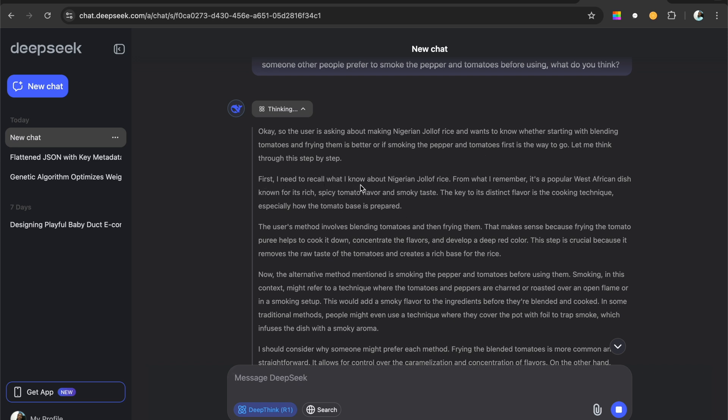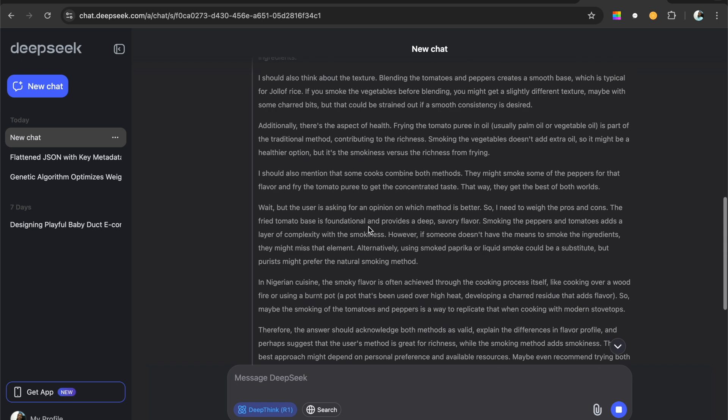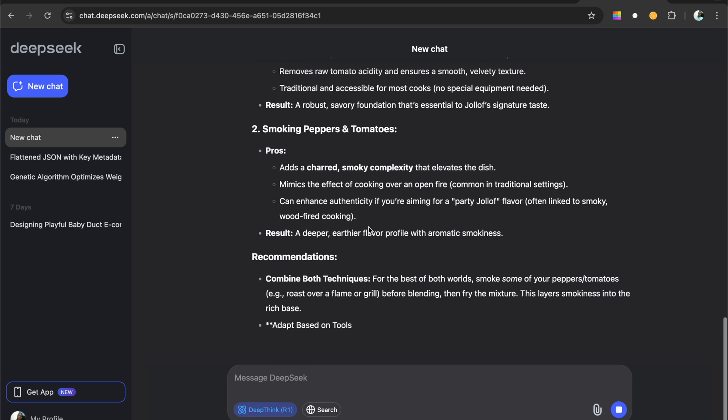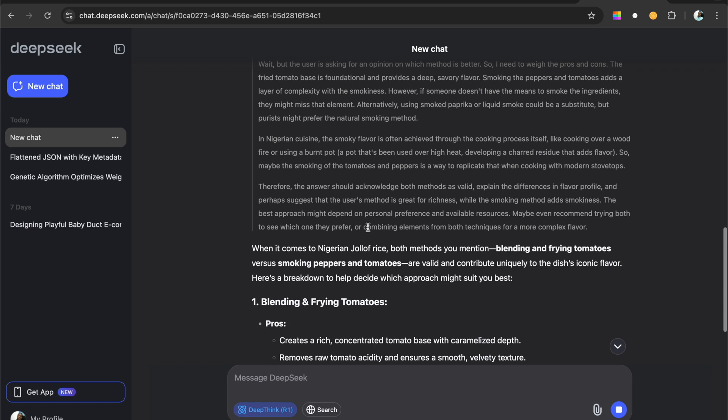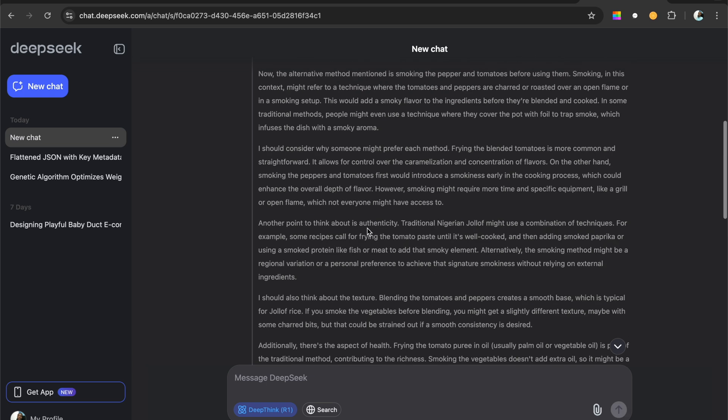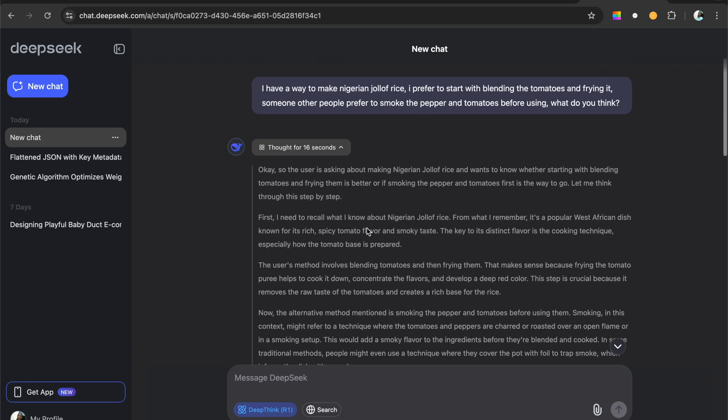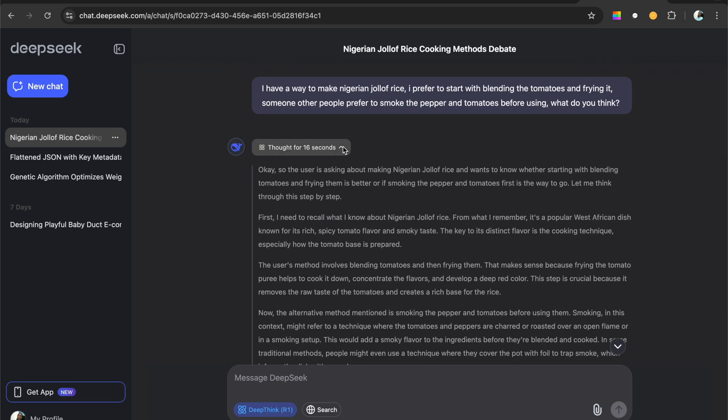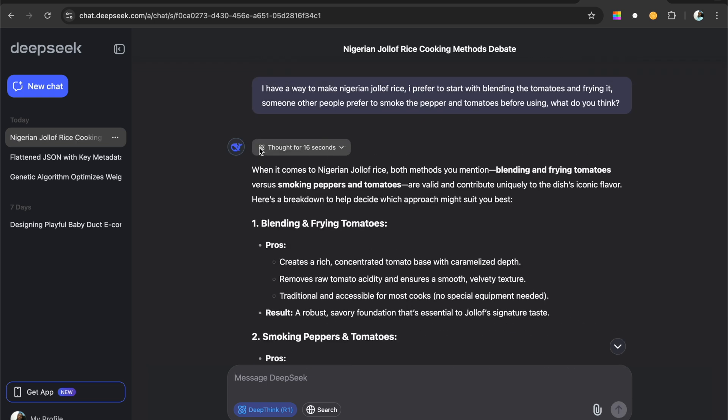I first need to recall what I know about the Nigerian Jollof rice, which I remember from what I remember. It's a popular Western, which is good, which is good. And it comes up with the results. So it's finished. It finishes the thinking process. It says a thought for 16 seconds and we can see through all the things.